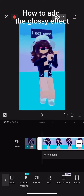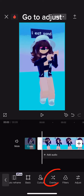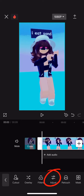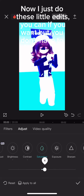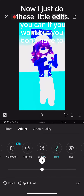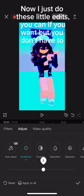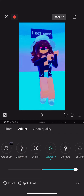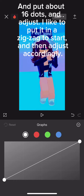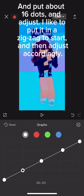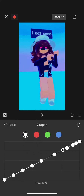How to add the glossy effect: go to Adjust. You can do these little edits if you want, but you don't have to. Then go to Graphs and put about 16 dots and adjust. I like to put it in a zigzag to start and then adjust accordingly.